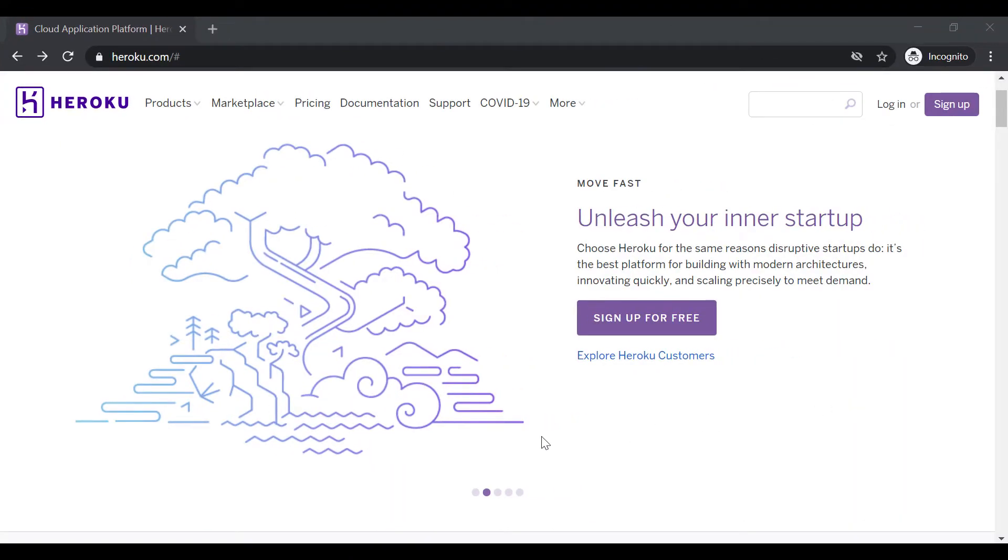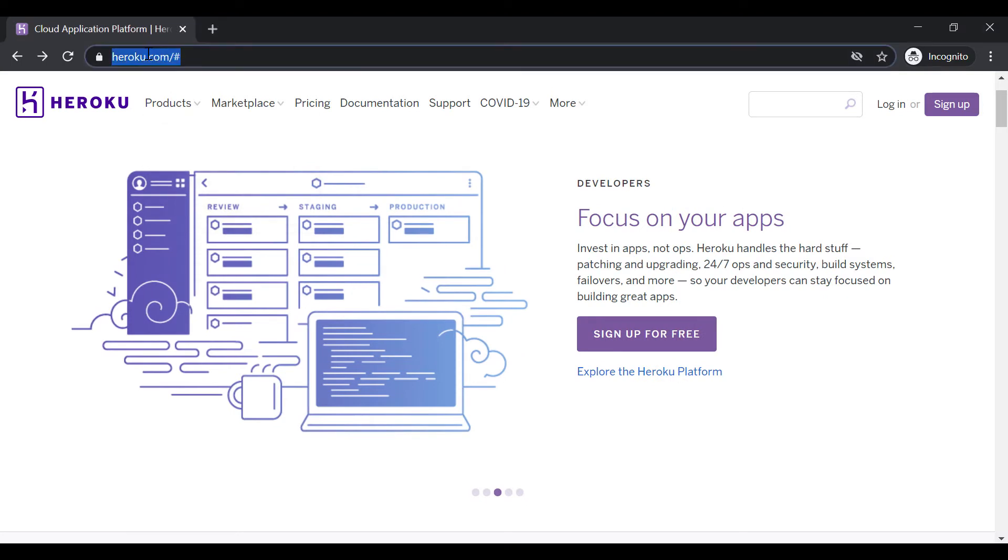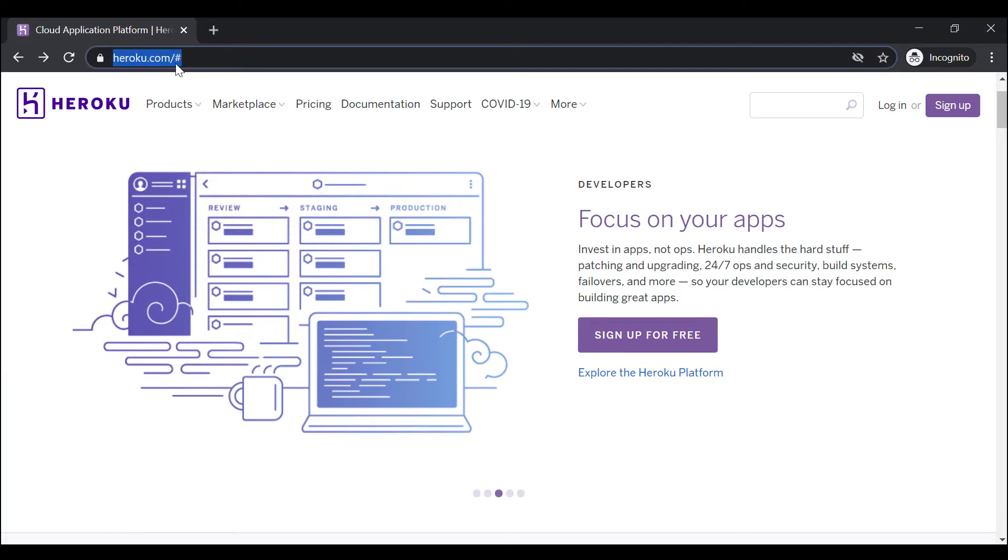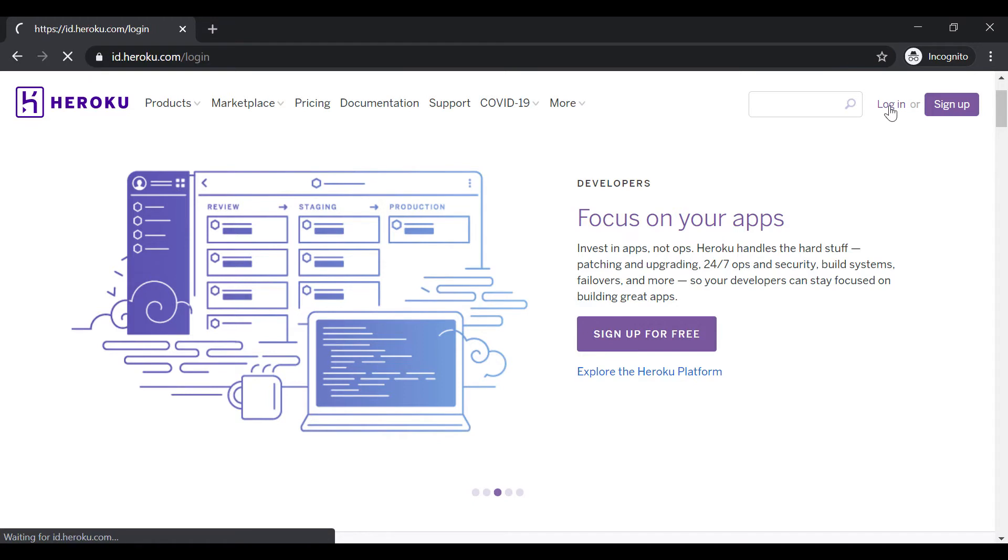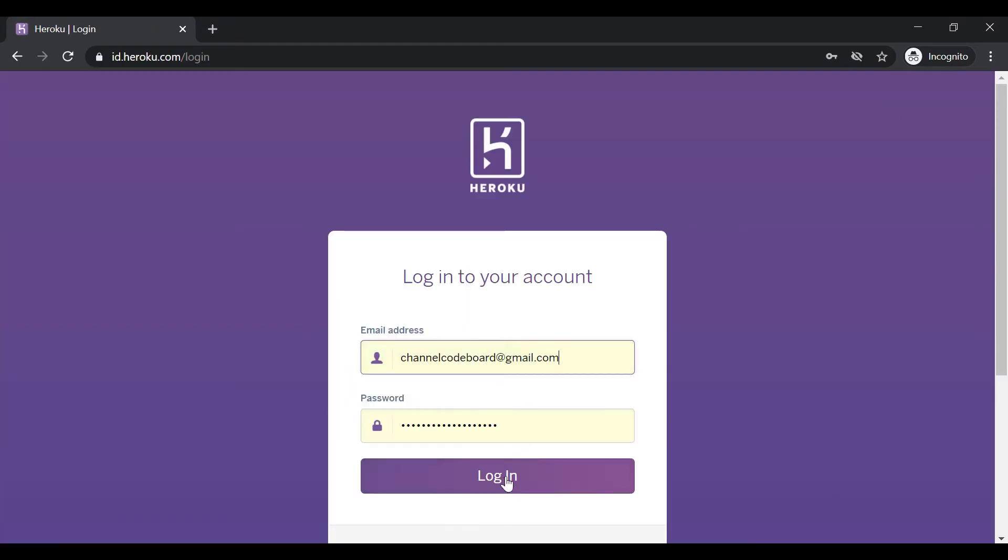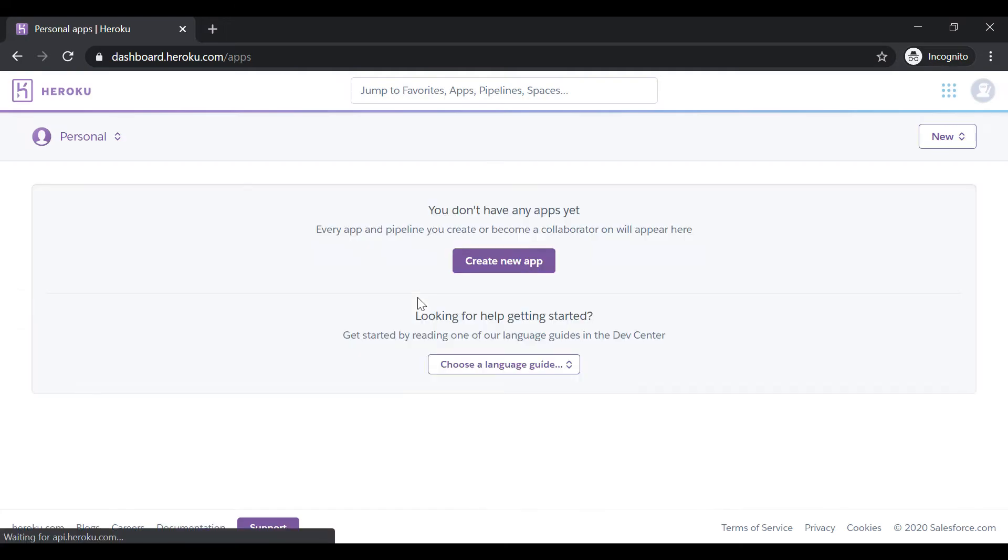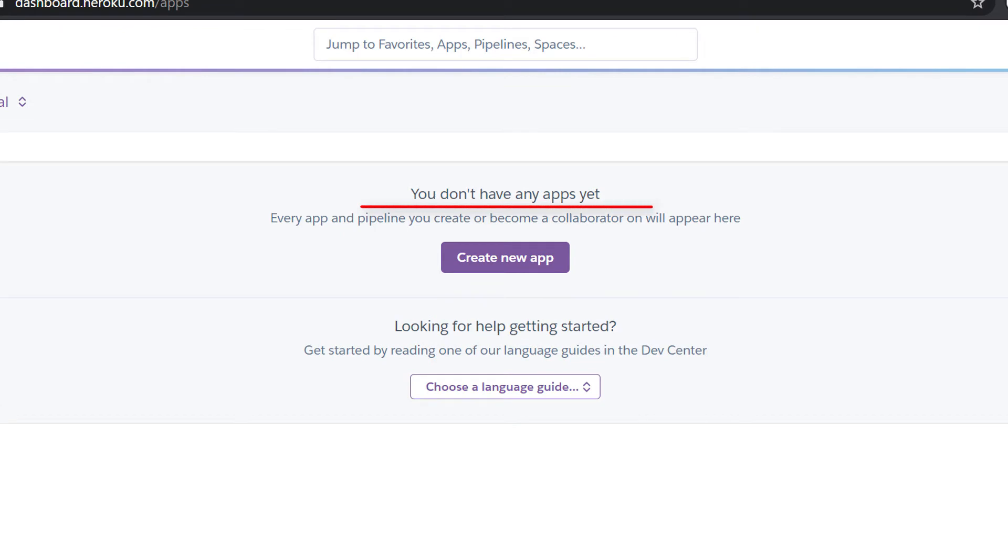To host our application for free, we shall use Heroku cloud platform. As you can notice, I am now at heroku.com. You can see the option to sign up for free. I have already an account, so I shall log in. Once you will log in, you will get to see the dashboard like this. As it is showing, I currently have no app deployed.